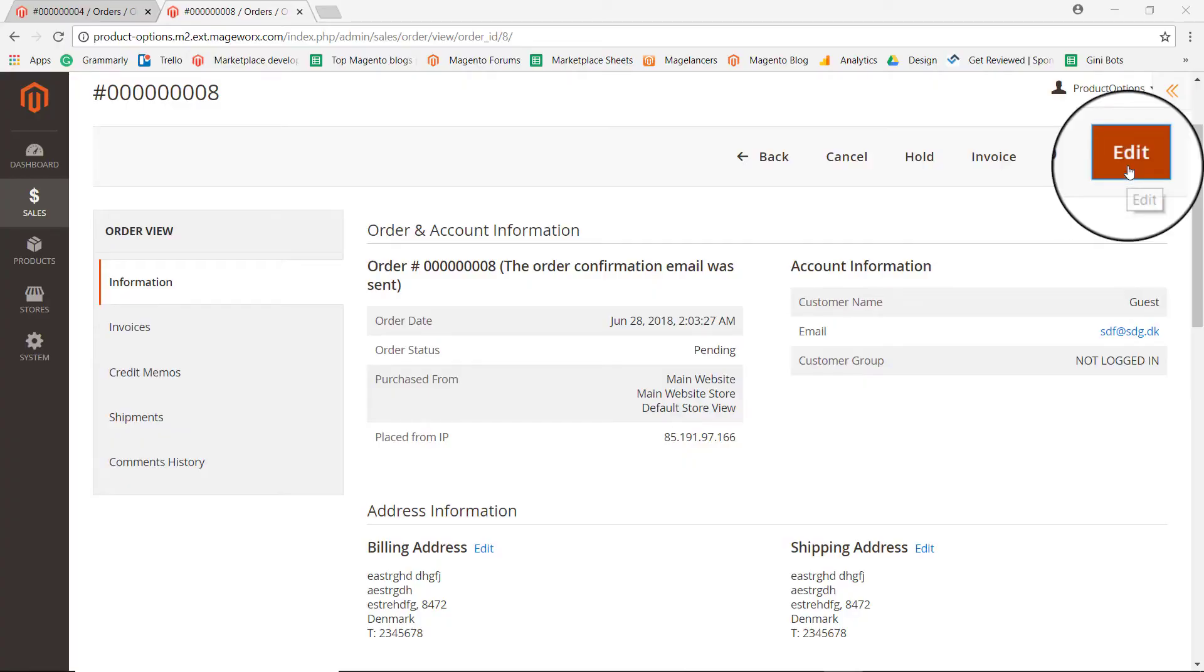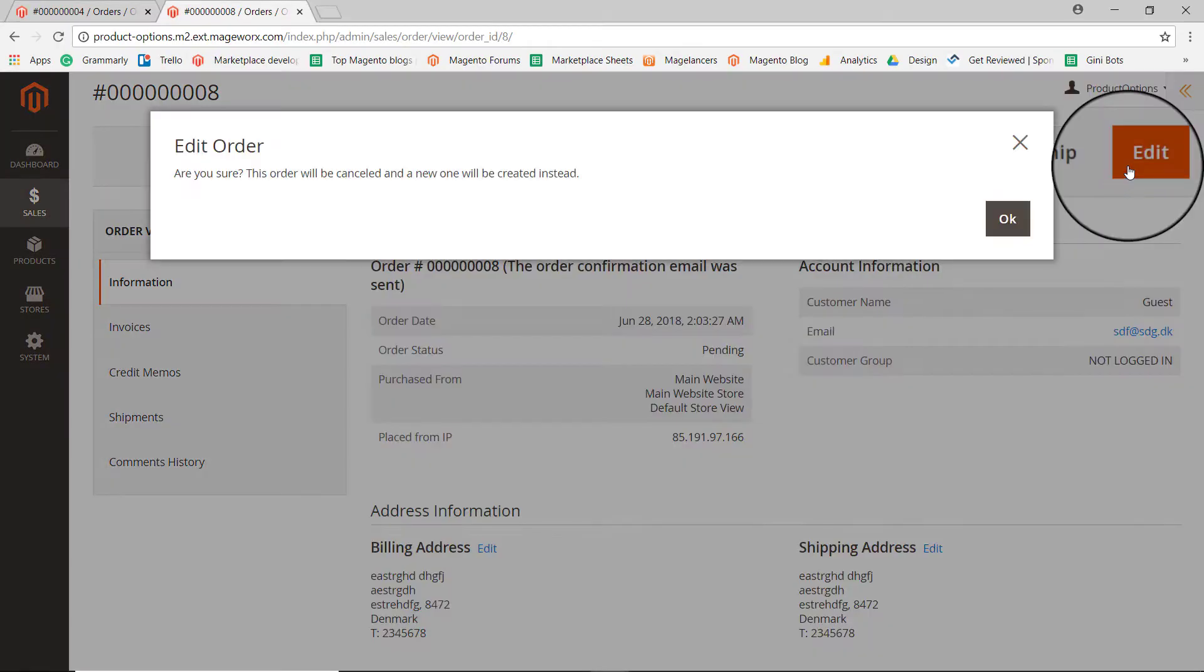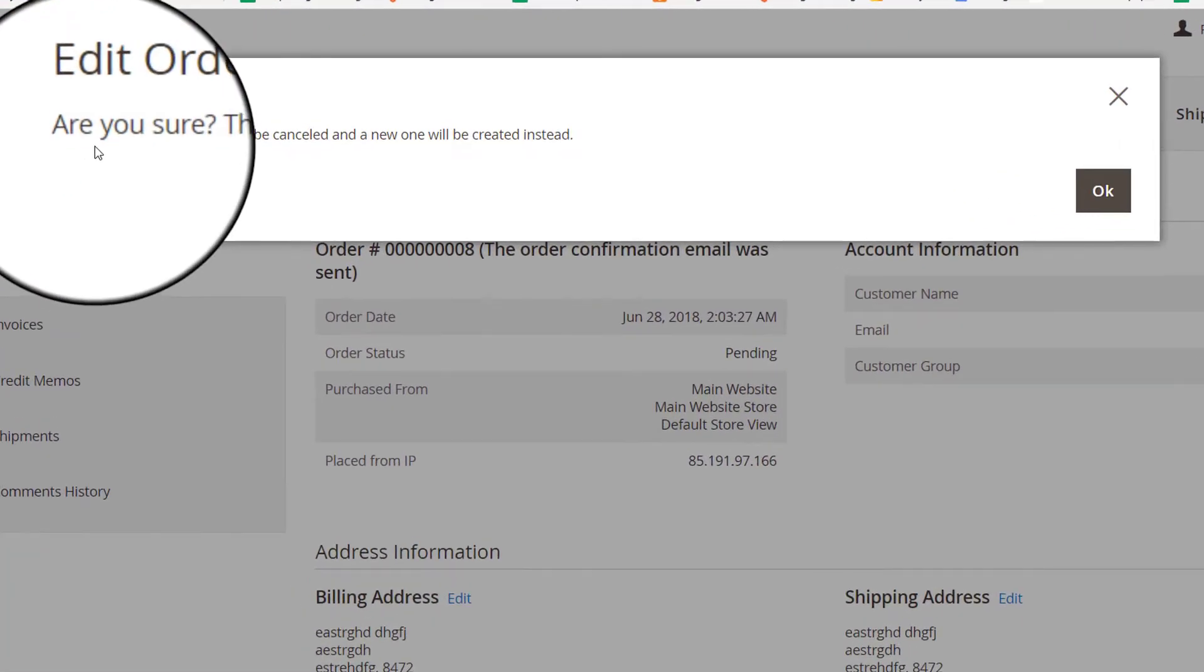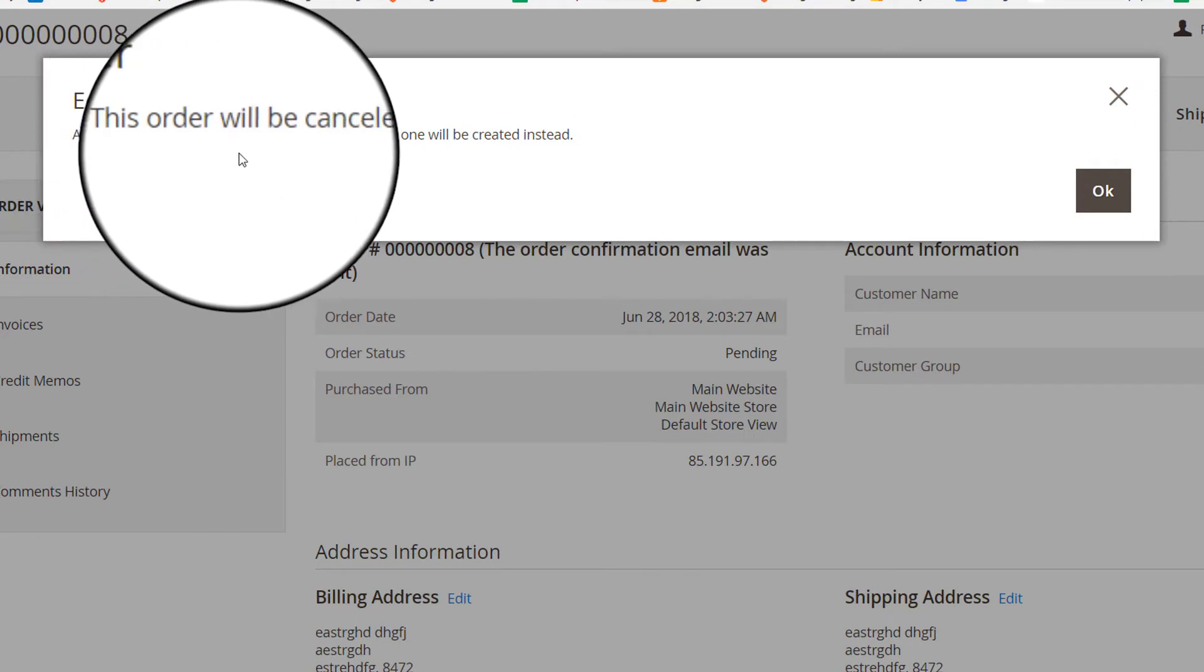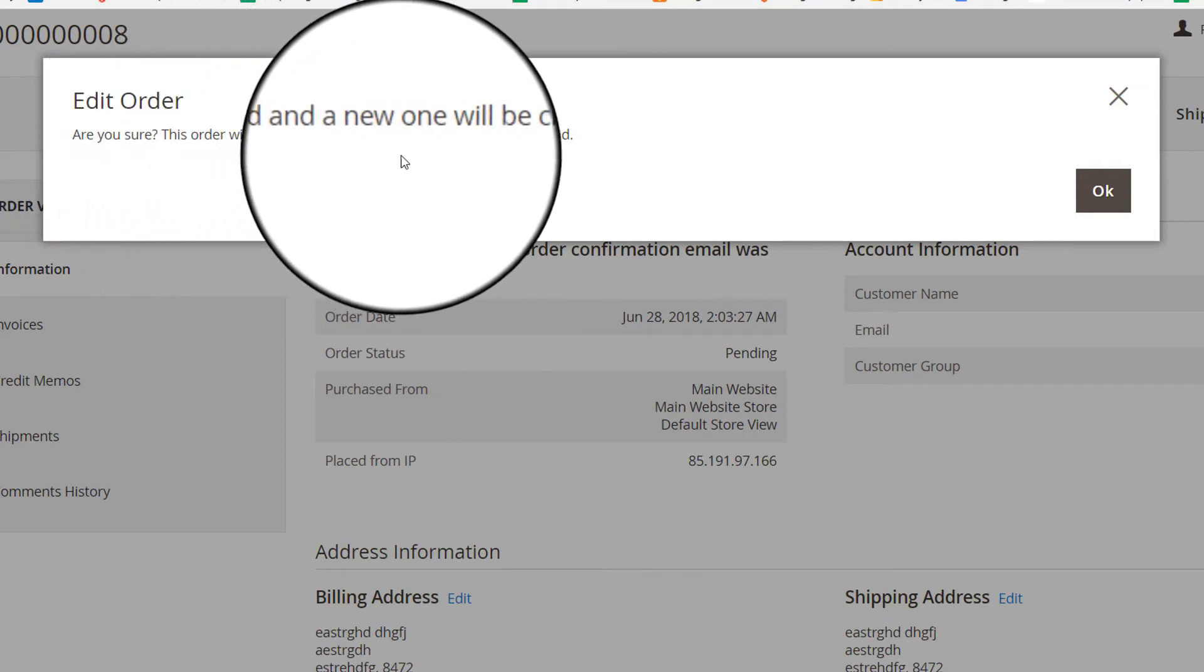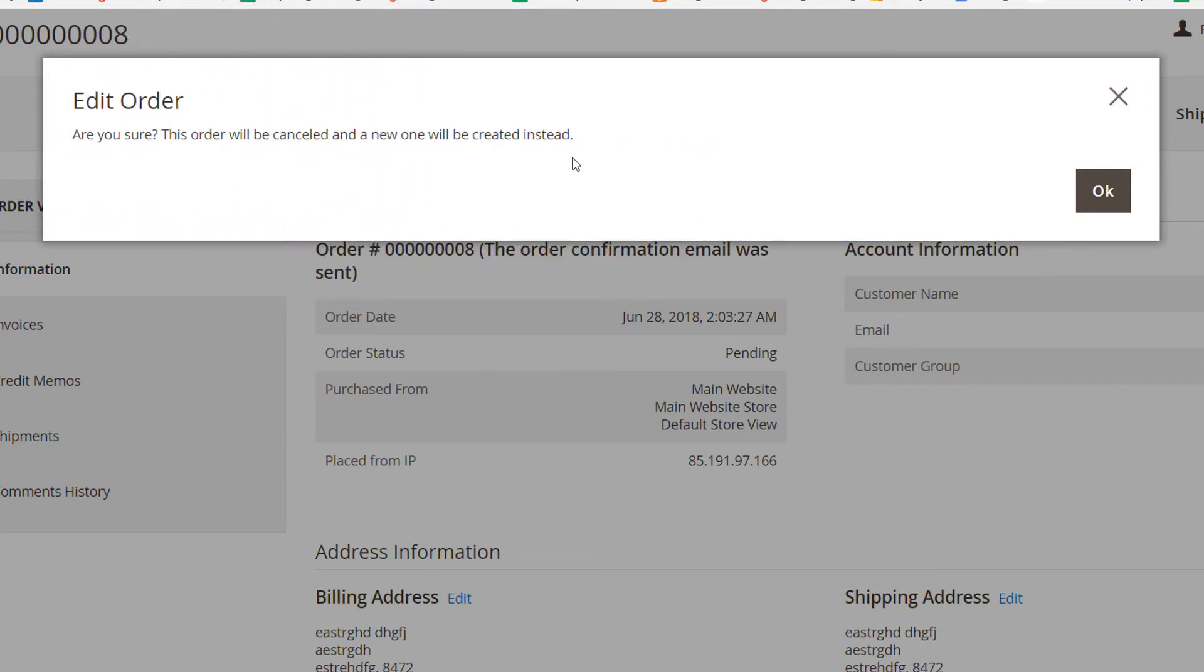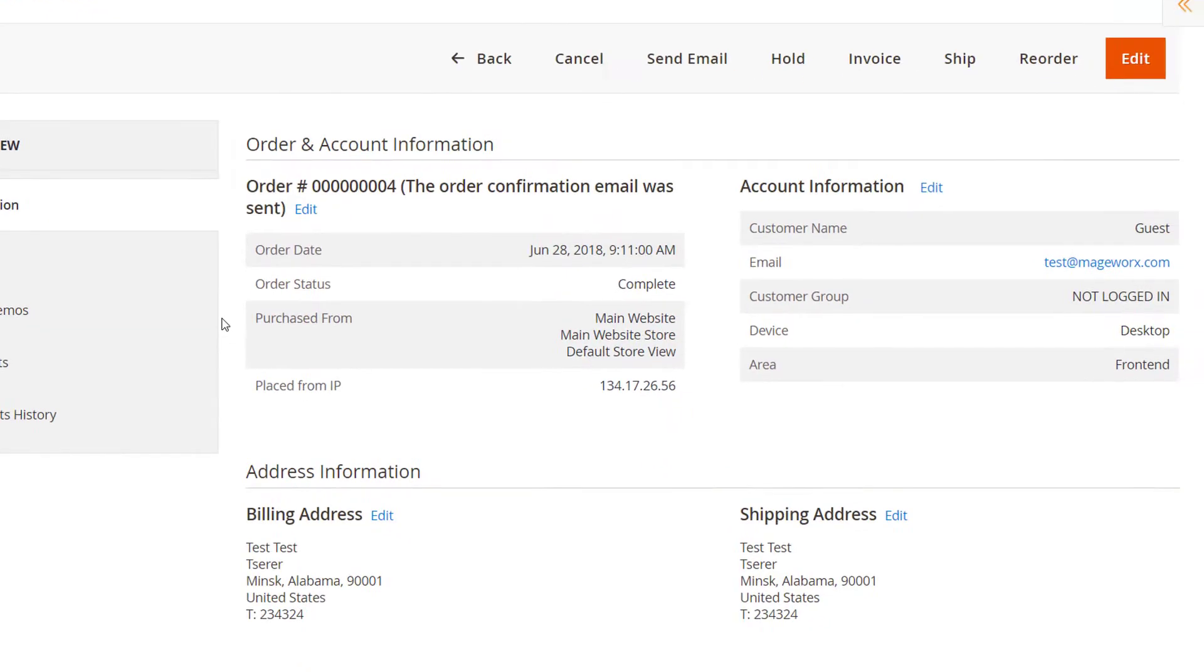By default, if you select Edit to make changes to the order, the existing one will be cancelled. After you make modifications, you'll have to create a new order instead. We don't need that.